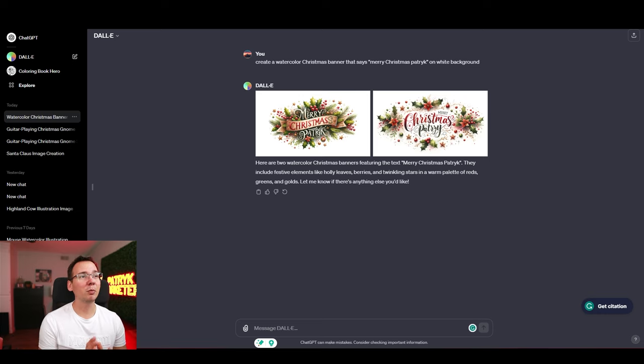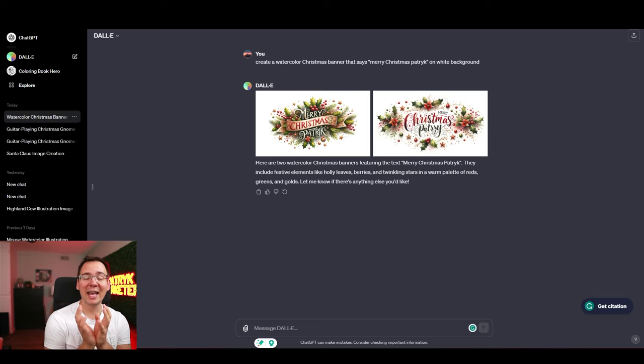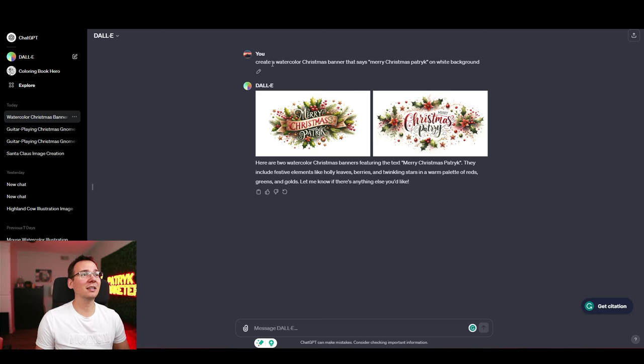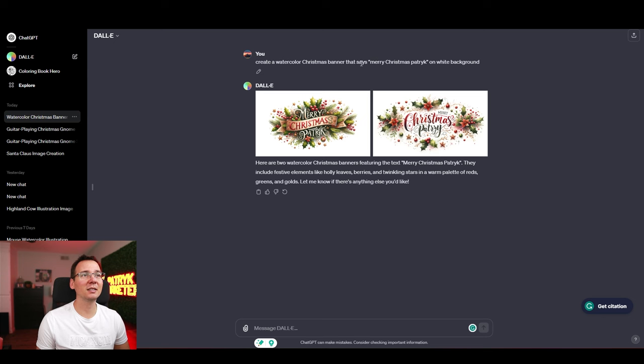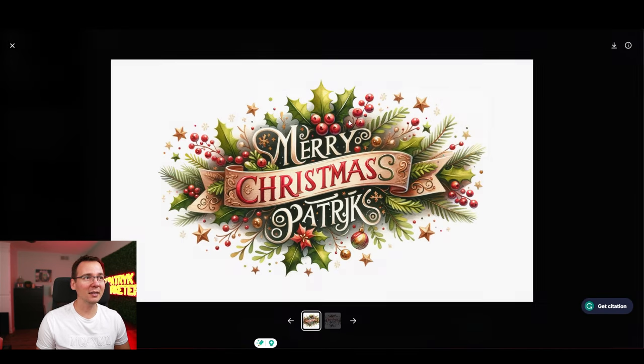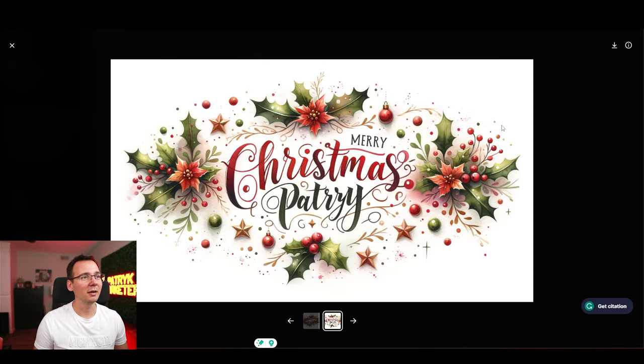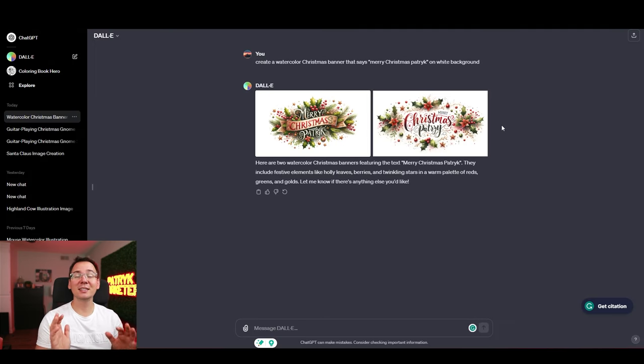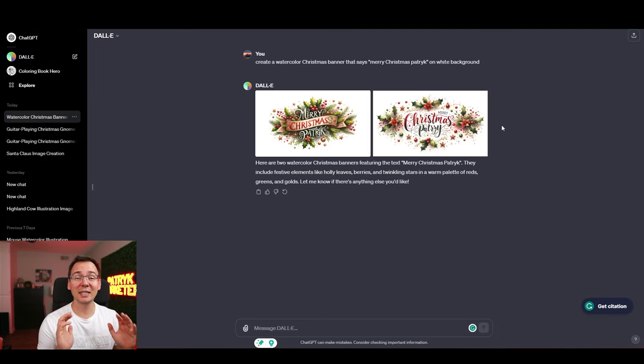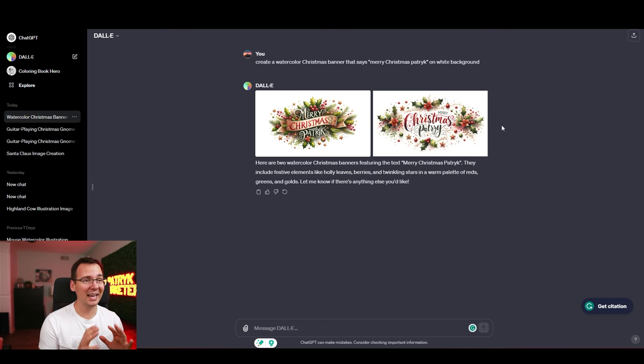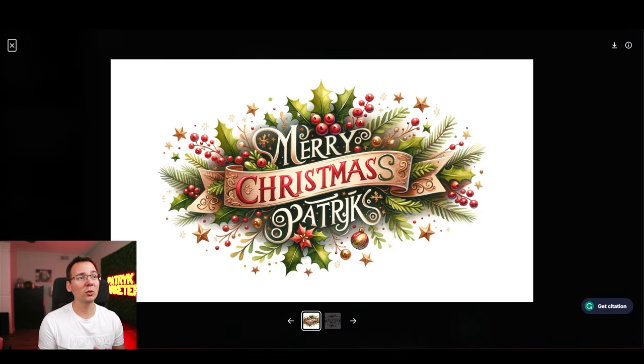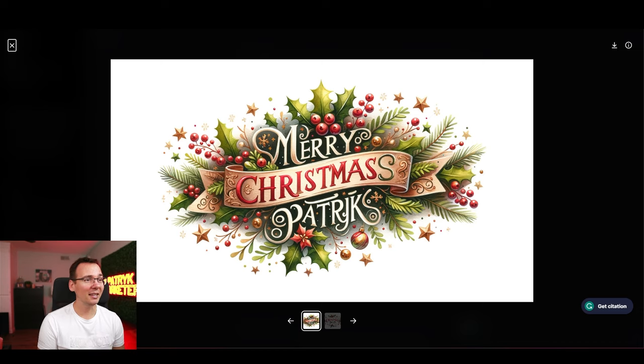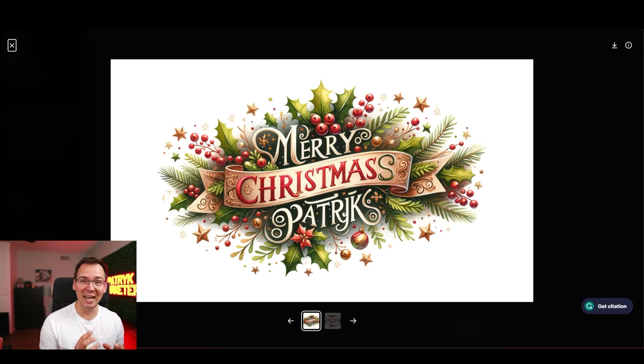There's one more thing that I forgot to mention. DALL-E is capable of creating text. So I asked it to create a watercolor Christmas banner that says Merry Christmas Patrick. And this is what I got. Merry Christmas Patrick. This is insane. Midjourney is not capable of creating text. Now I can create all these banners using DALL-E and I can put the custom text on it.